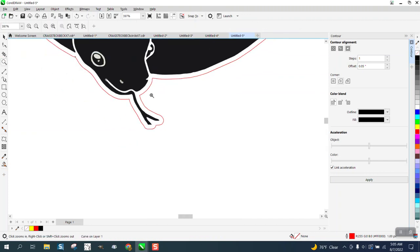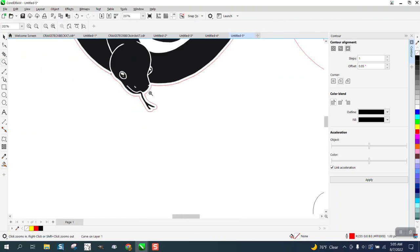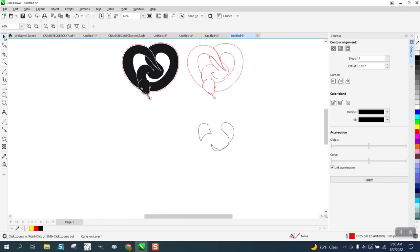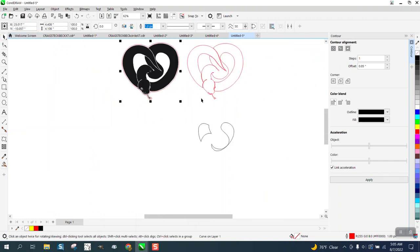And then if this is too large, you could still contour that again. Anyway, I hope that helped them a little bit. Thank you for watching.